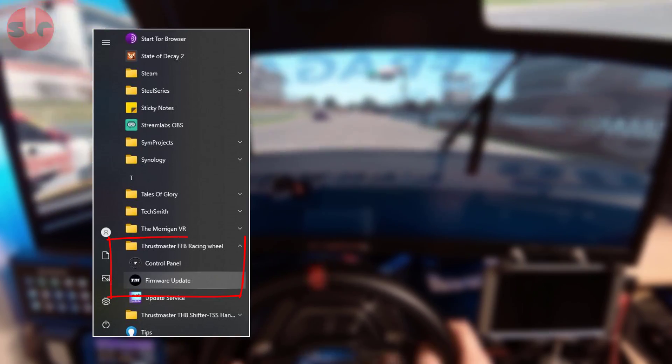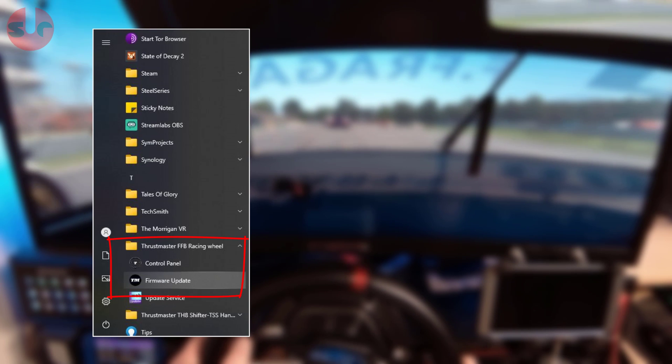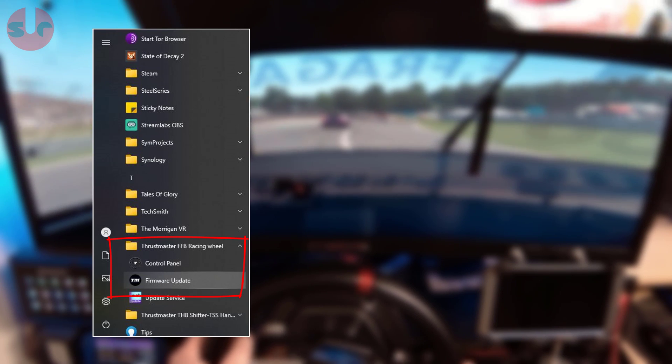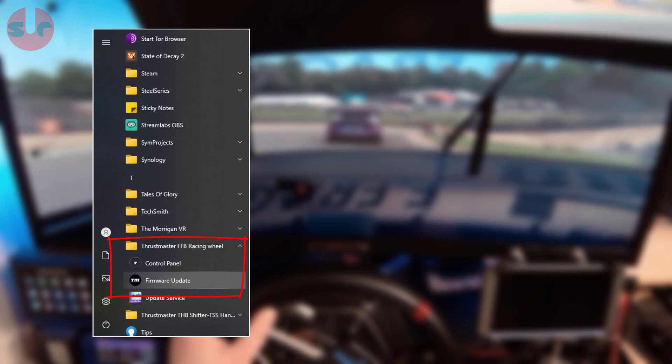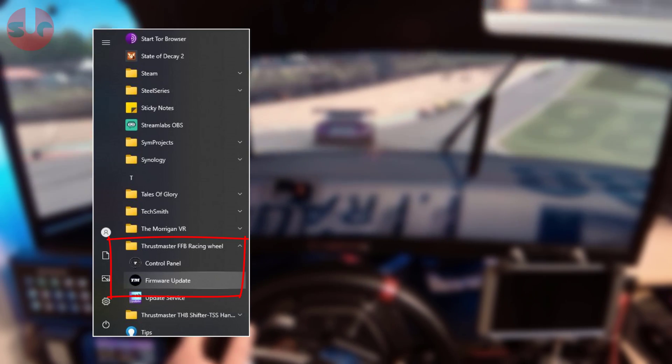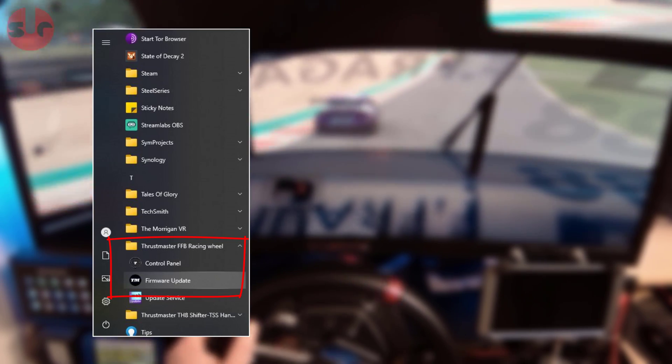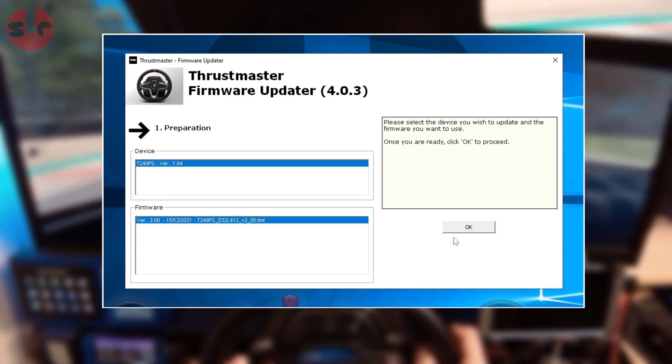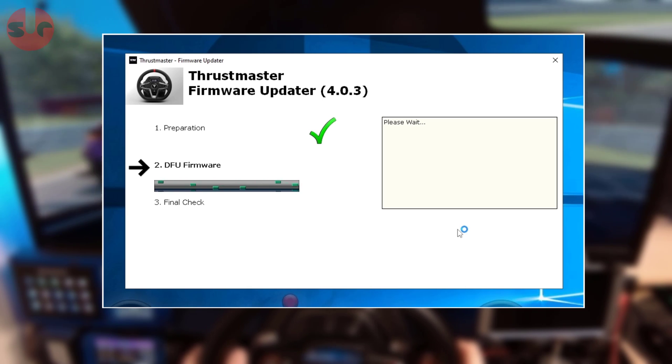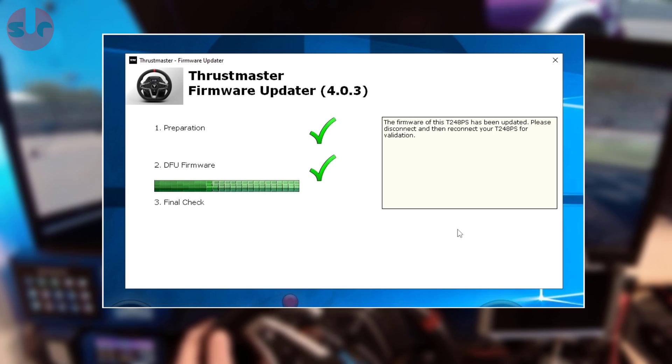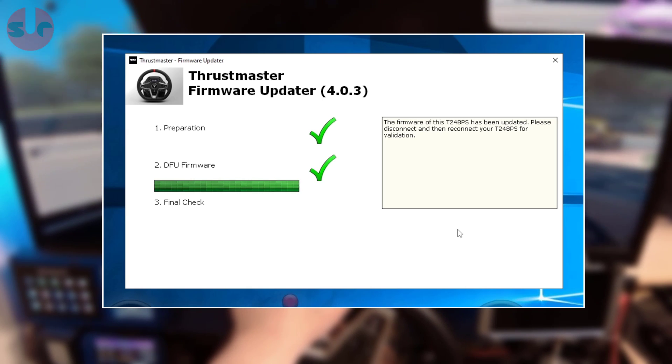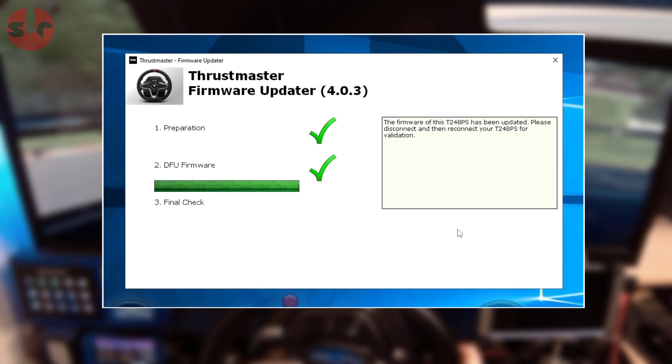And that final stage is updating the wheelbase firmware, so go ahead and launch the firmware update application from the start menu. The process takes a minute or so to update the wheelbase firmware, simple stuff, just follow the on-screen prompts, it's quite straightforward.